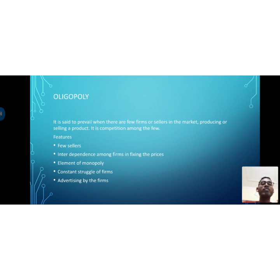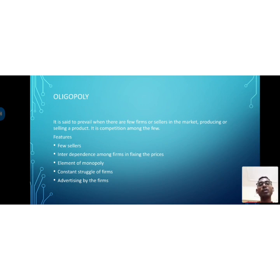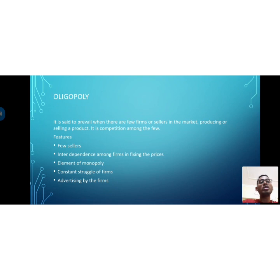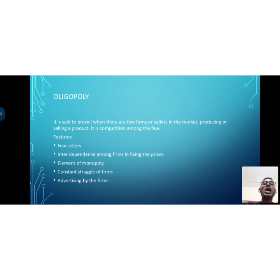There is constant struggle among firms in an oligopoly. Each company wants to attract more customers — for example, Jio, Airtel, and Reliance are all trying to add customers. There is always a tussle between firms, and even in fixing prices, one company comes up with a different plan and changes prices, creating competition in the oligopolistic market. Firms also engage in advertising.